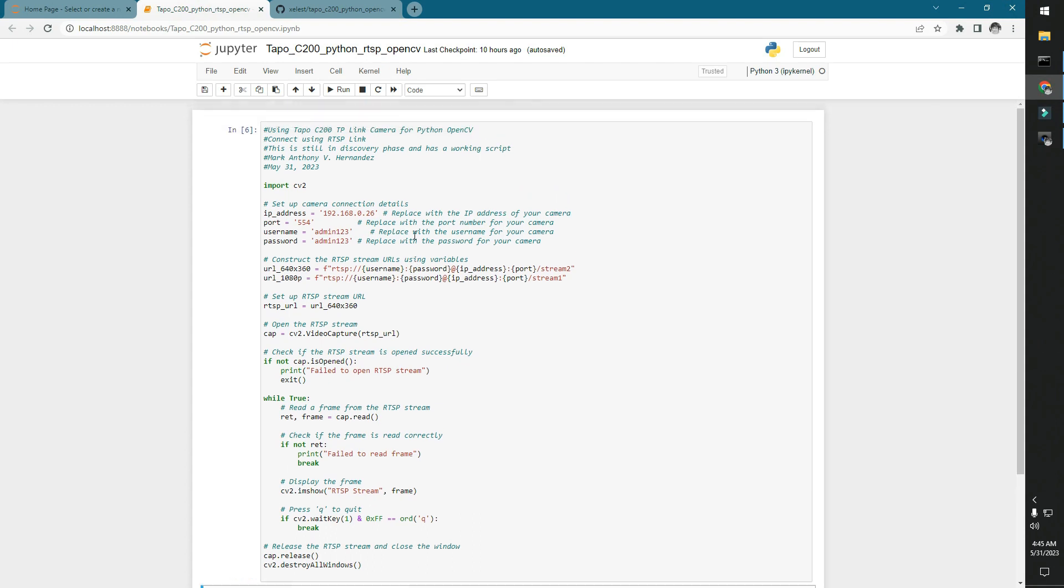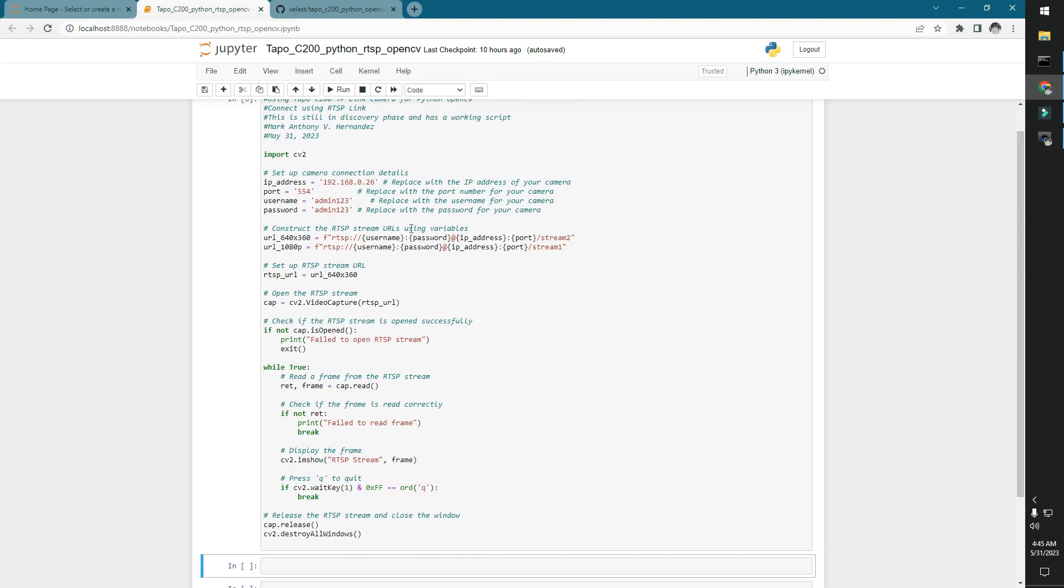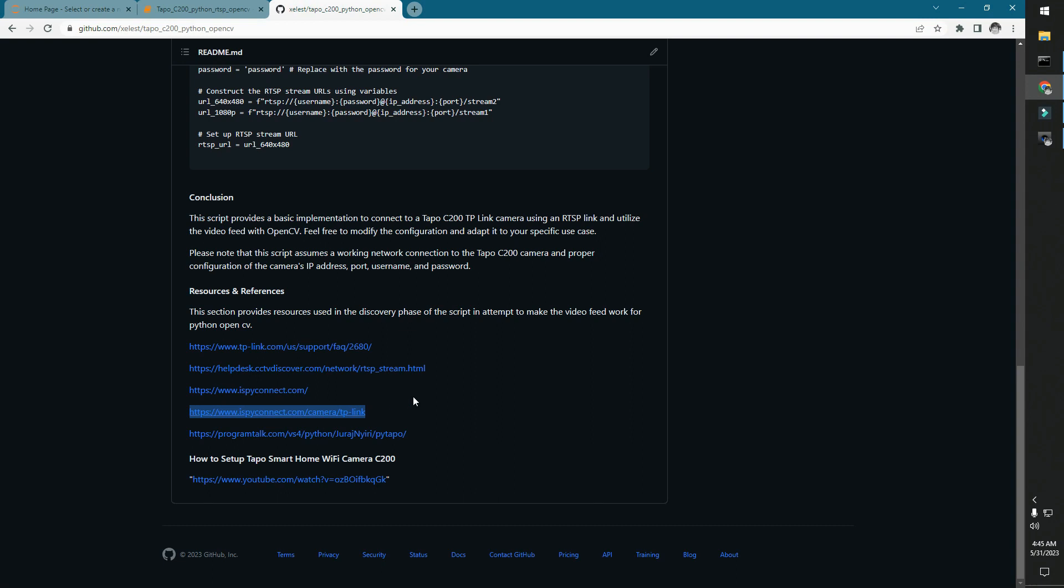It took some time for me to actually discover that, although there are similar research papers or documentations that pertain to the actual link.